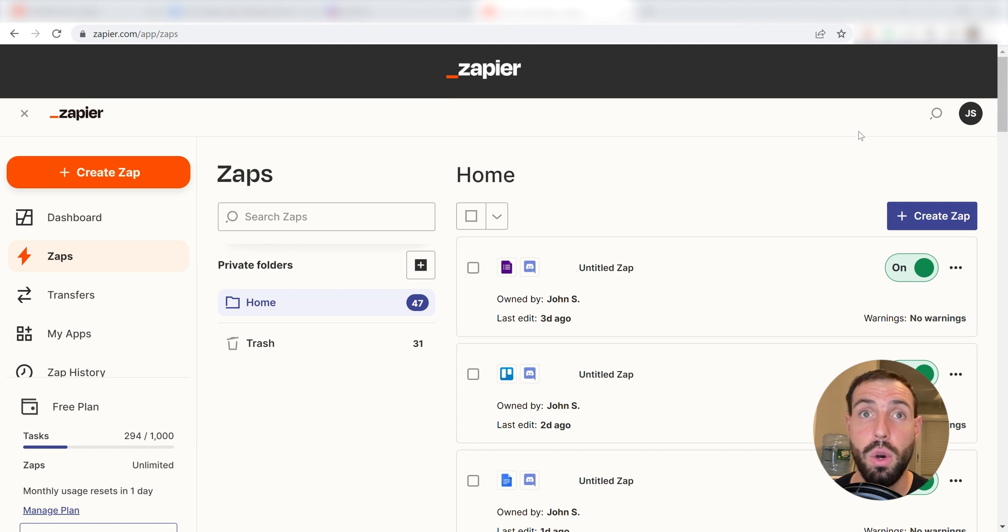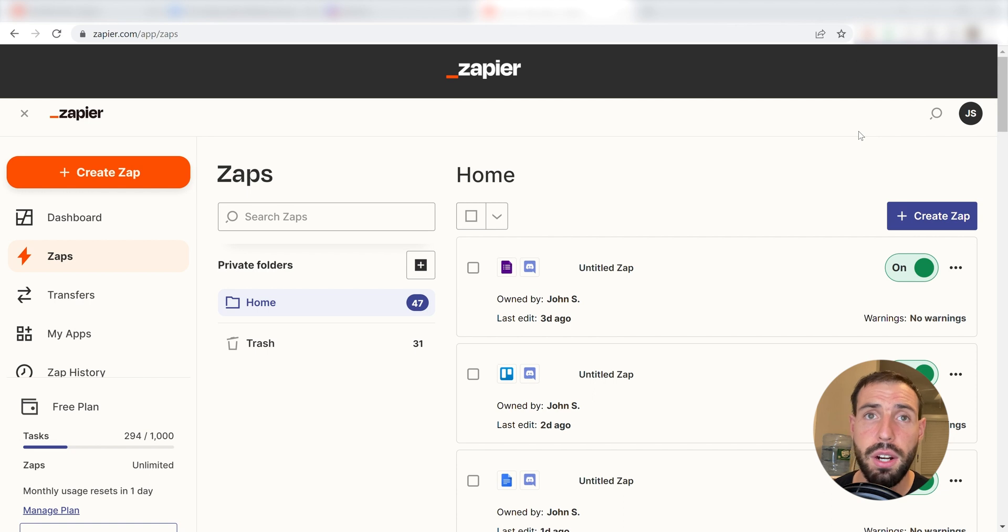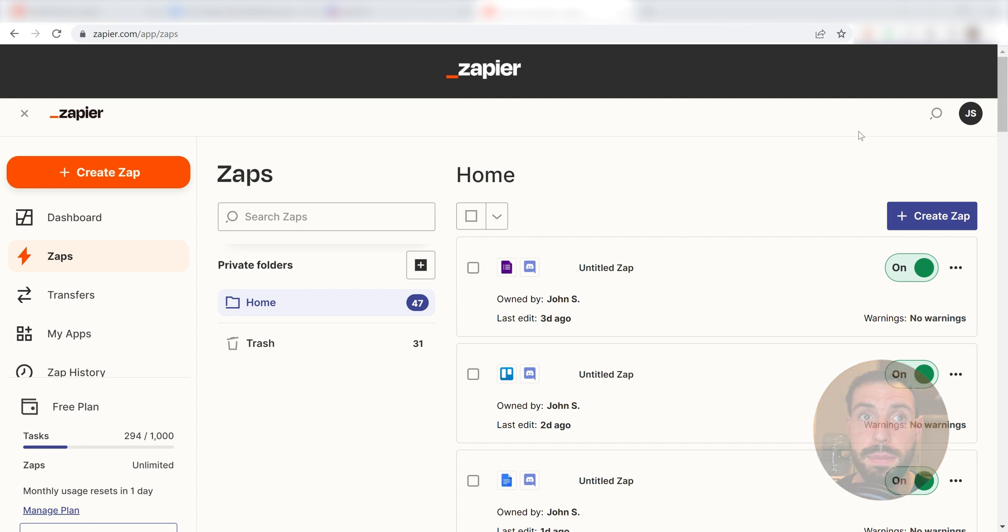Zapier is a no-code tool, making it easier for anyone to automate workflows across 5,000 plus apps. If you don't have an account, there's a link in the description for a free 2-week trial so you can try it risk-free! Let's dive in!